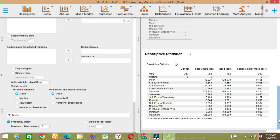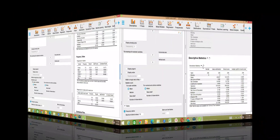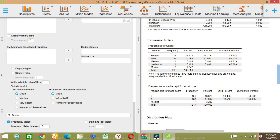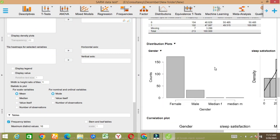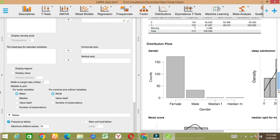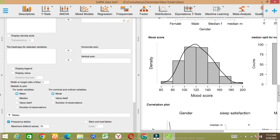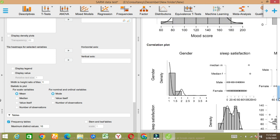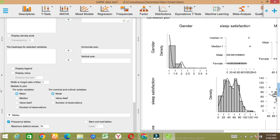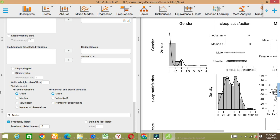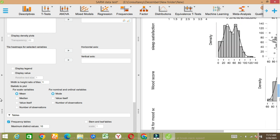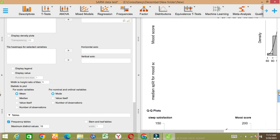Here is the QQ plot — it's running for every variable. You can see gender frequency and then these are the graphs. But one thing is very important: the graph visualization in JASP is not that much effective.